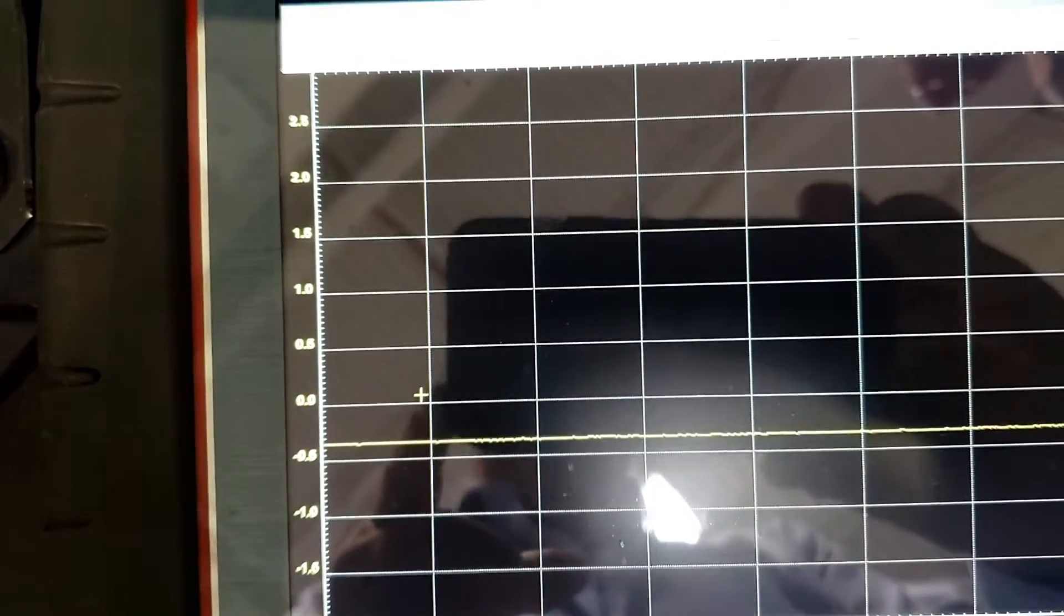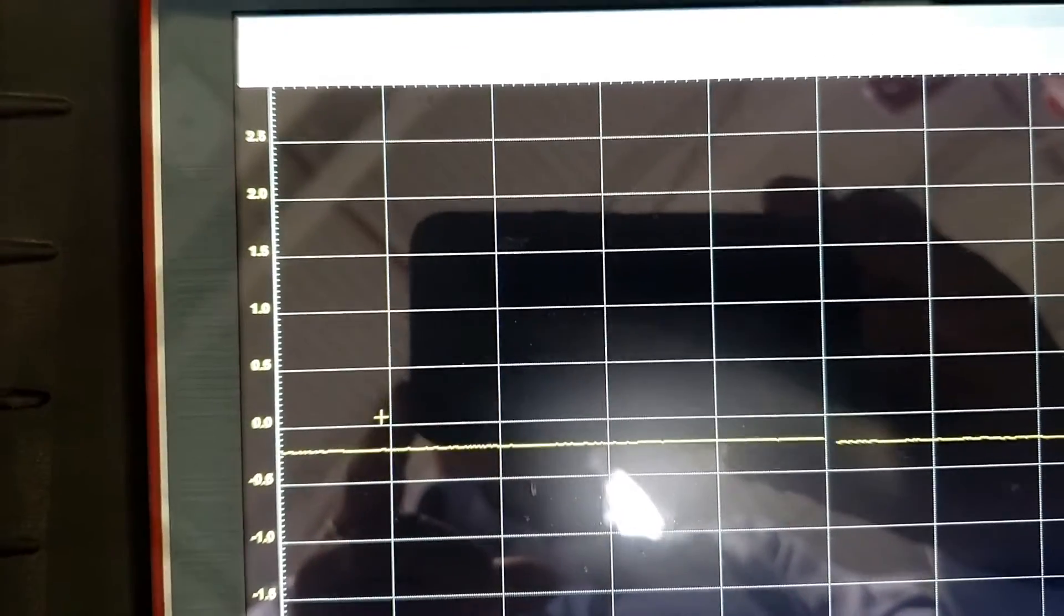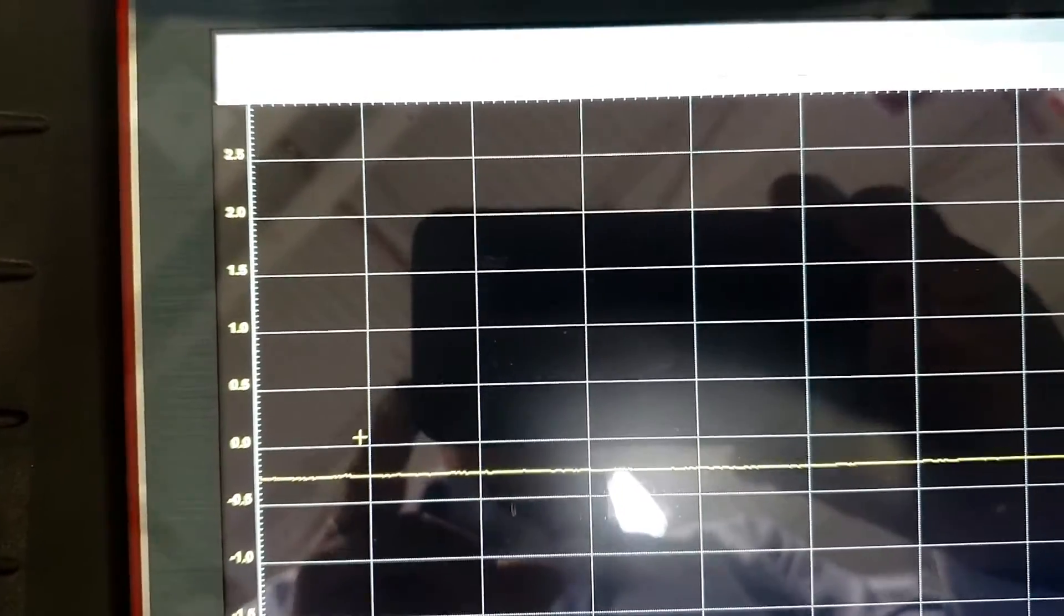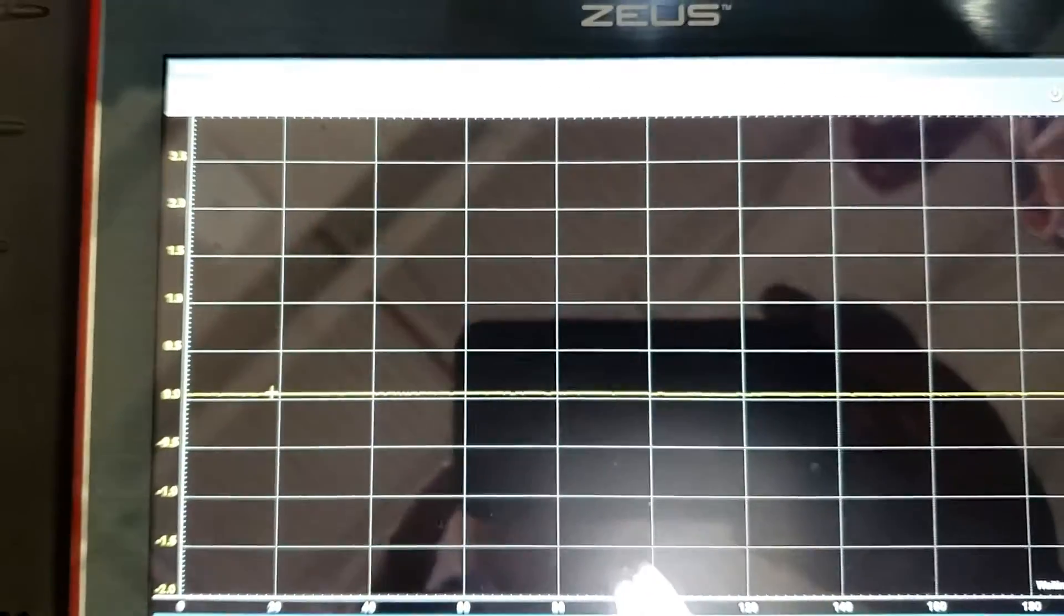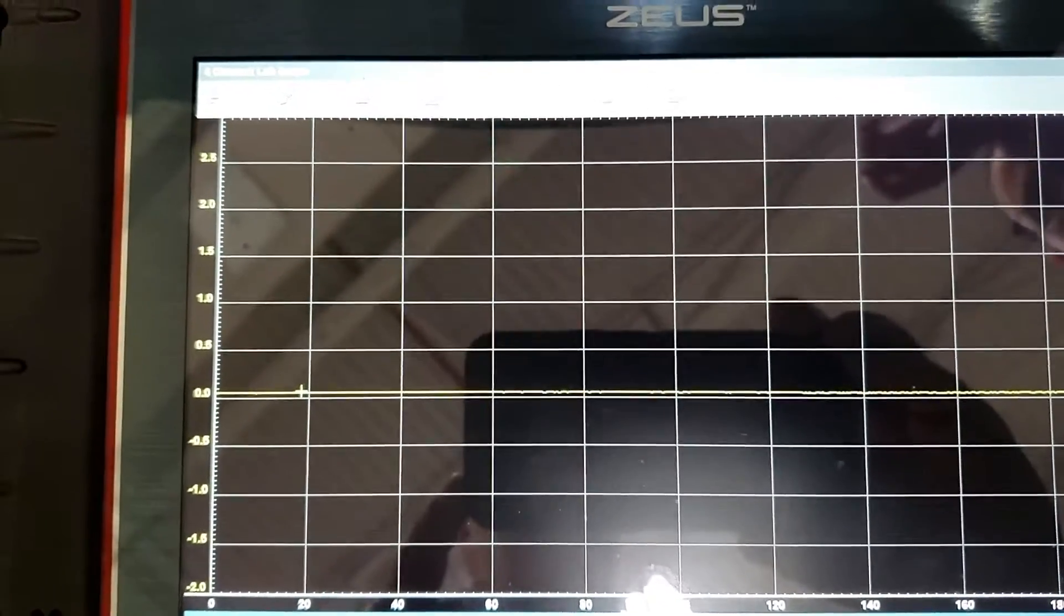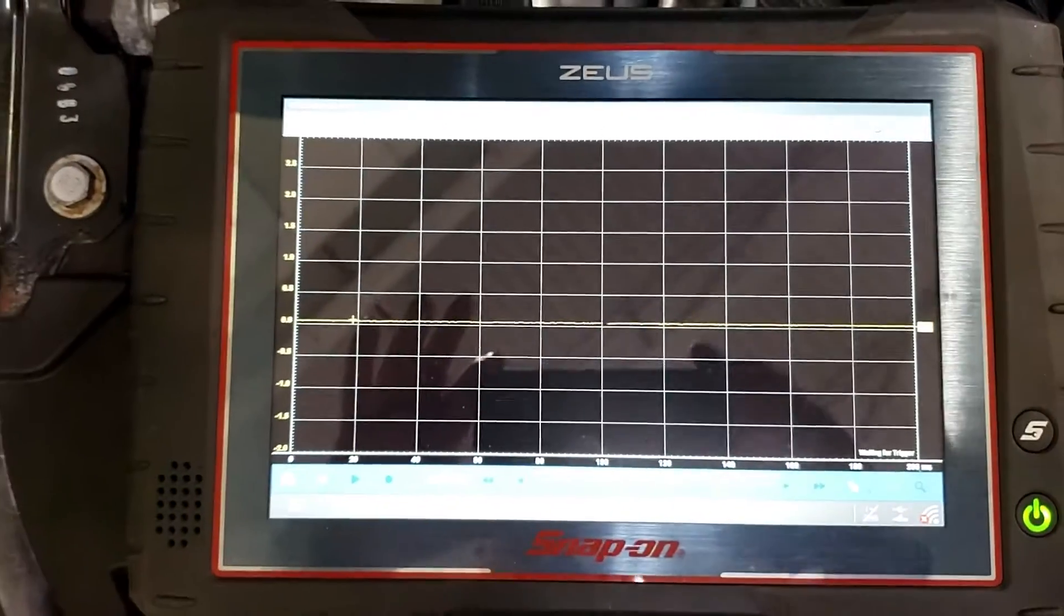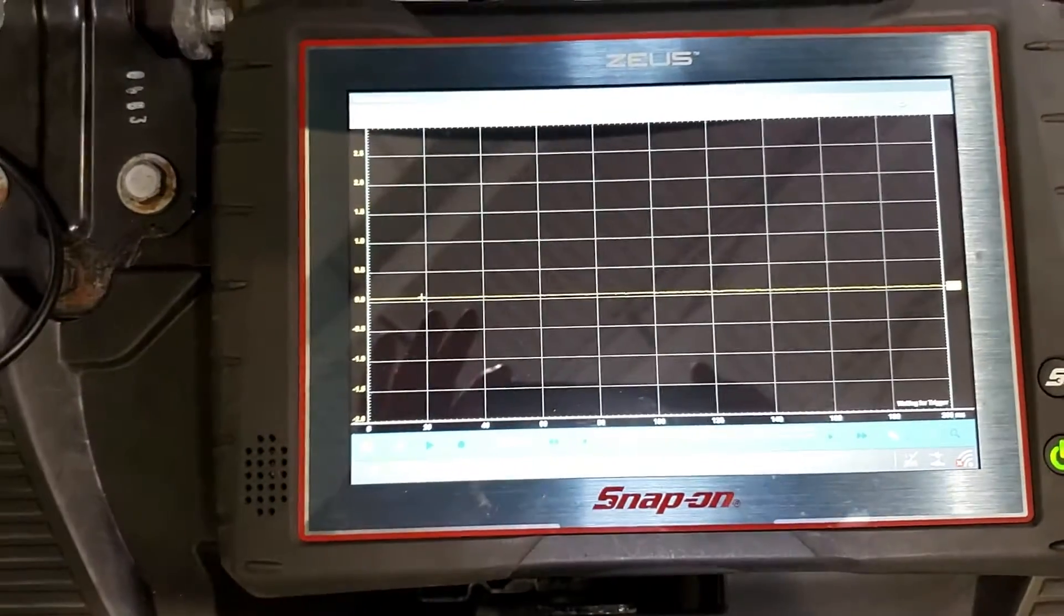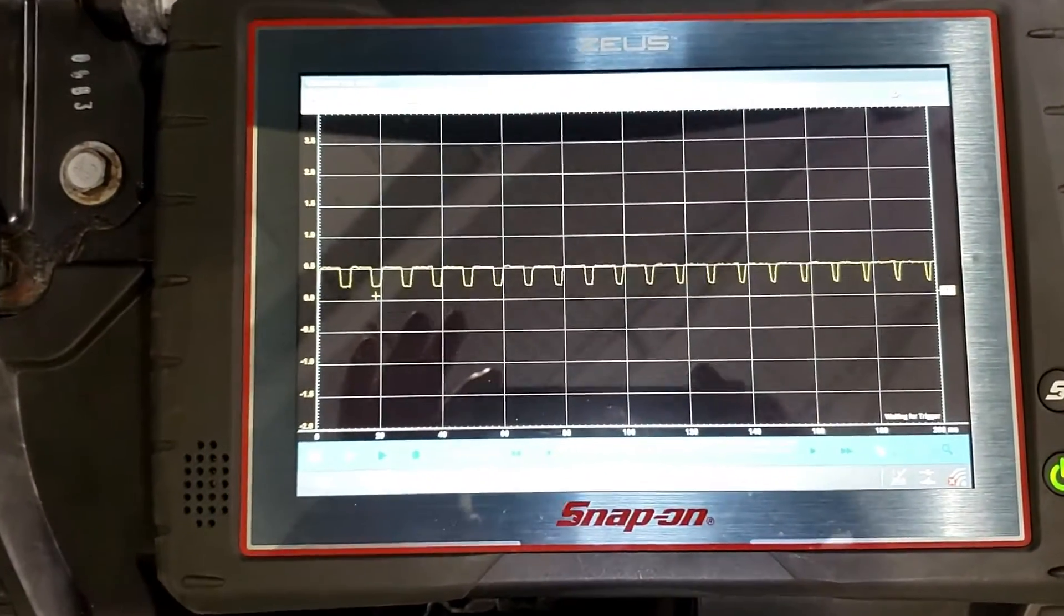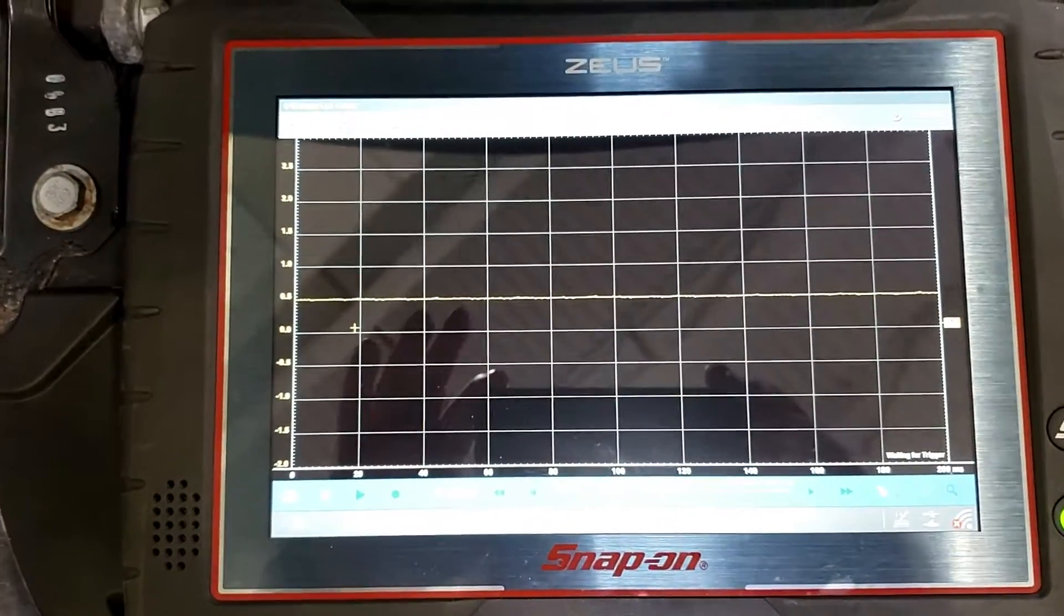And we're checking parasitic draw. The jaw of the amp clamp's got to be closed. We're on and notice where we're at. We got nothing. Could you open the door first? So there's some draw.